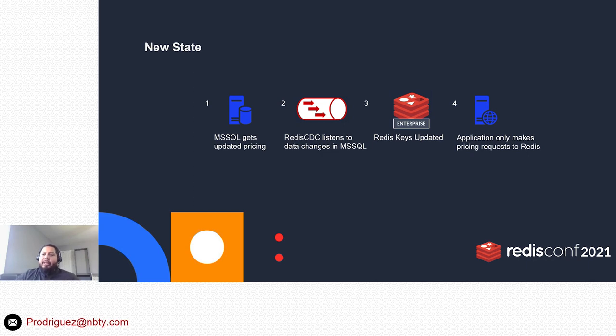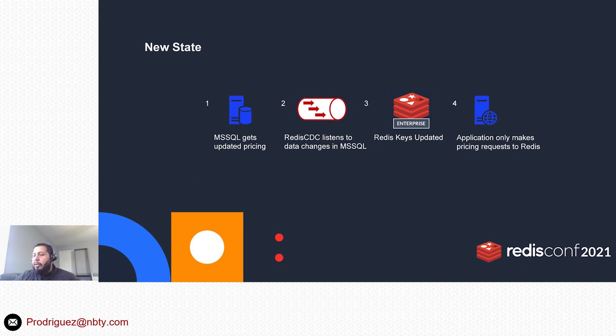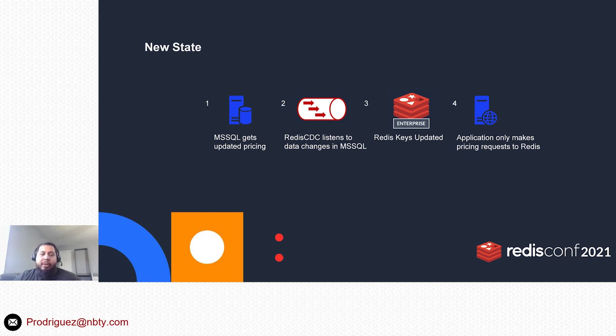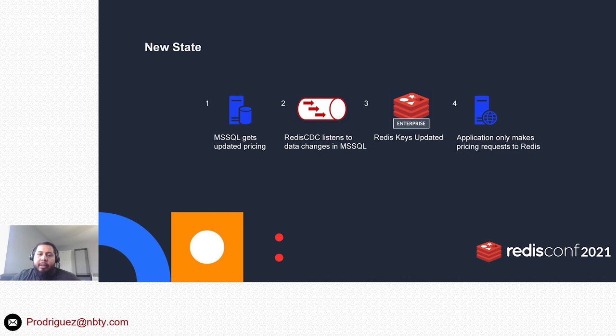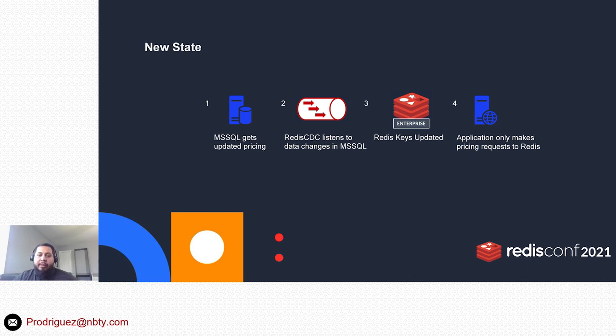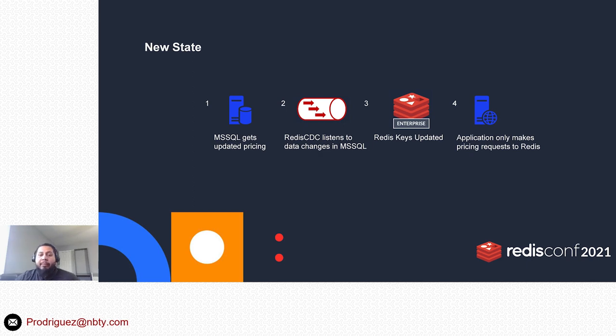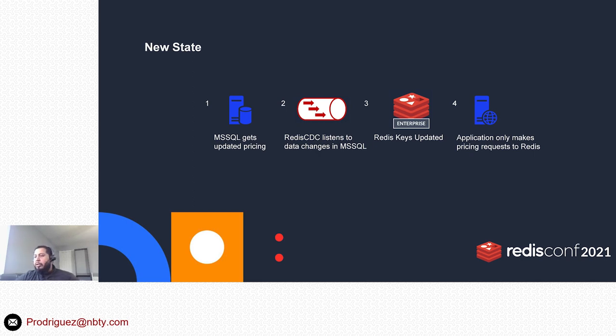As you can see here, this is the new state that we're in. We're no longer having to make all those extra hops from server to server or from application to relational database. Essentially we have this middleware here, which is the RedisCDC connector, in between Microsoft SQL Server and the Redis database, listening to any delta changes on any tables that we have configured within RedisCDC and replicating that data over to Redis in real time, which takes the load off of our application. The application will only make future pricing requests over to Redis, no longer reading from SQL Server.